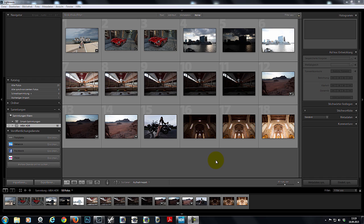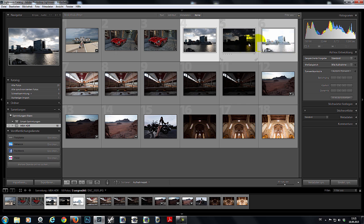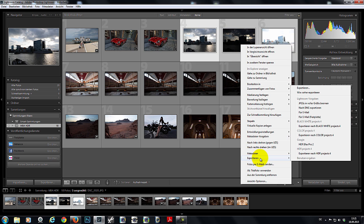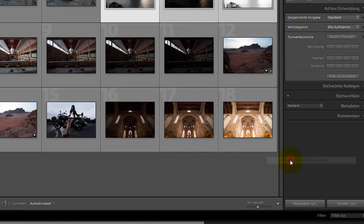Like all Francis products, the procedure is simple. Just mark the bracketing series and then right click. Hit Export and then go to Export HDR Projects 4.